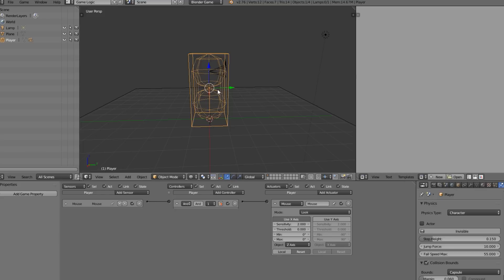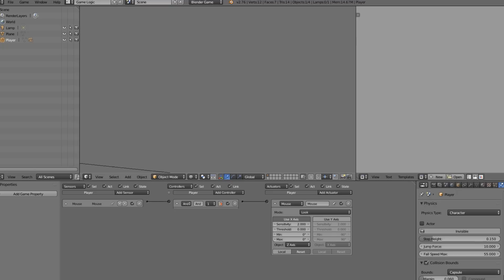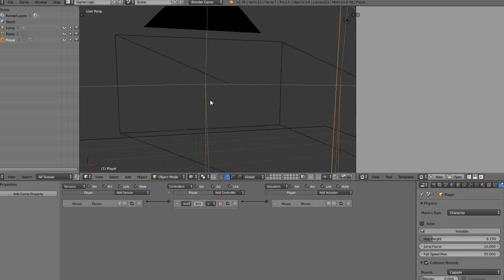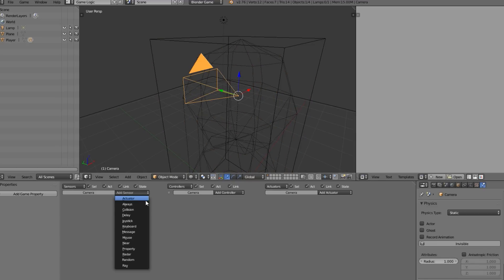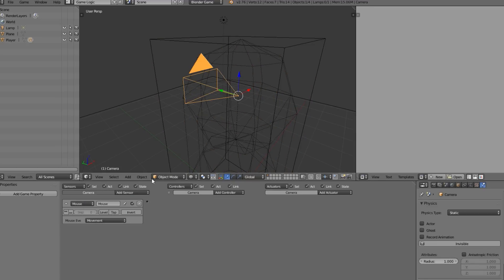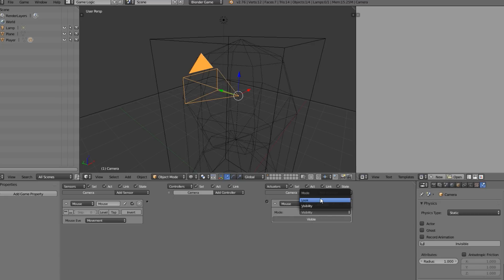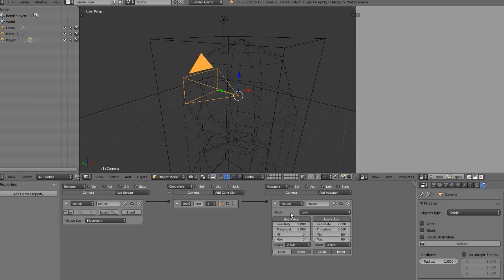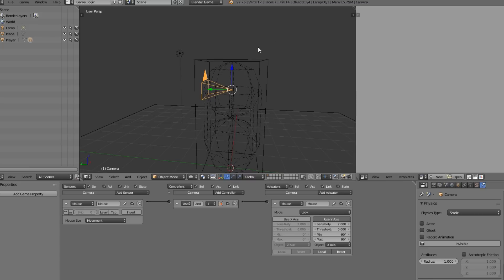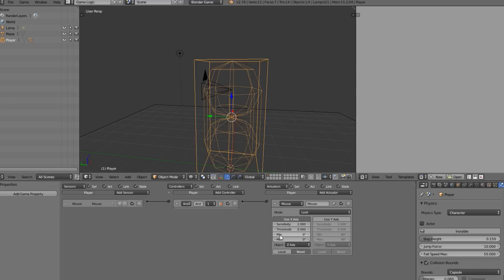Going into first person, we can't look down yet. To fix this, select the camera and add a Mouse sensor set to Mouse Movement, then add a Mouse actuator and change the mode to Mouse Look. Connect this up and uncheck the horizontal axis. The camera automatically comes with angle parameters - it won't be able to look lower than 90 degrees or higher than 90 degrees, so it won't flip backwards. You can adjust the min and max rotation parameters if needed.